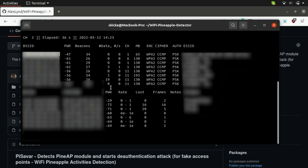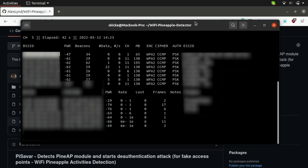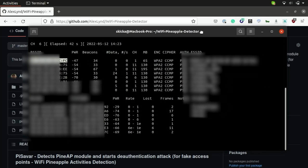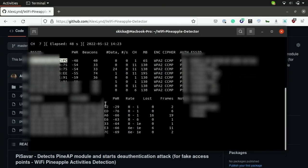So now that we're gathering reconnaissance on our Wi-Fi dongle the next thing we're going to do is open up a new tab under the same Wi-Fi Pineapple directory by doing ctrl shift t and then running sudo python pySavar.py.